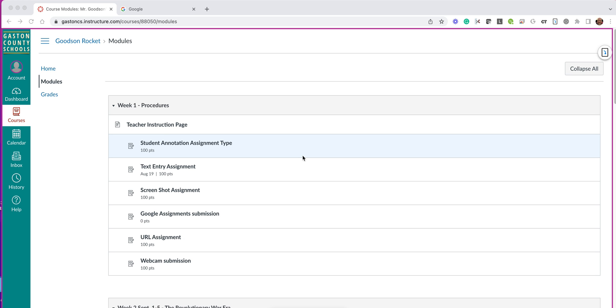You can record simple webcam videos of yourself in order to turn in an assignment for a teacher. I'm going to show you how.